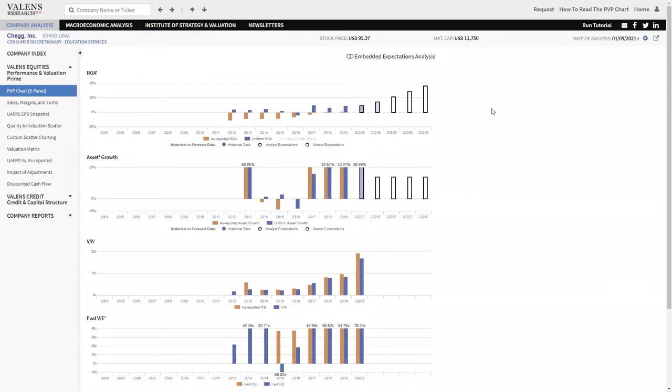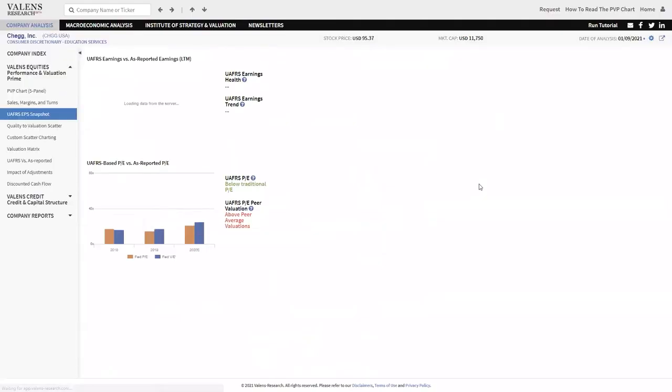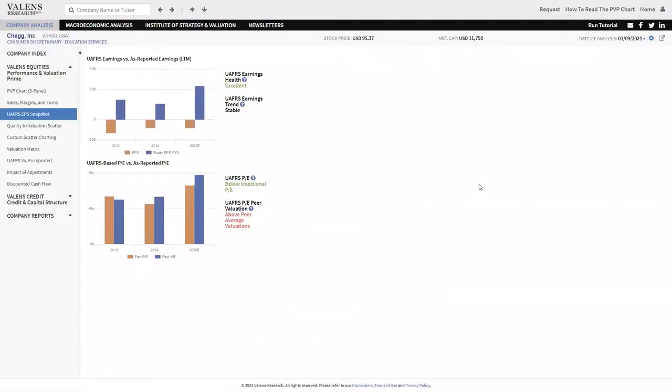On an as-reported basis, this company does not only have very weak returns, on an as-reported basis, it looks like this company is hemorrhaging money. On an as-reported basis, this company has never had positive earnings.